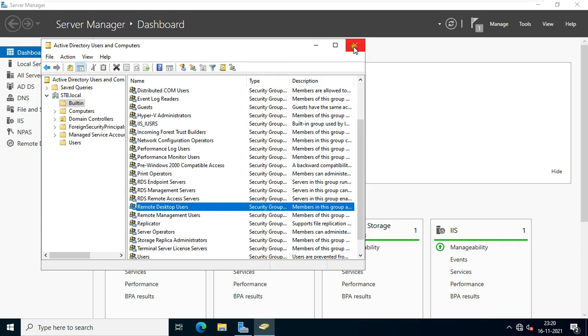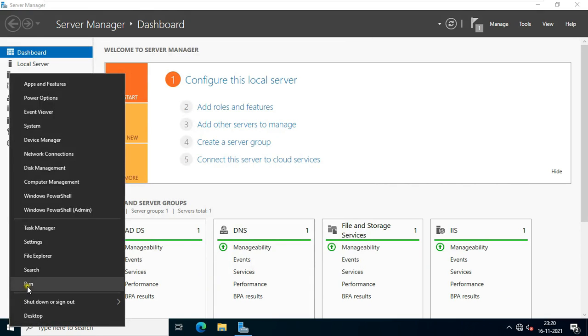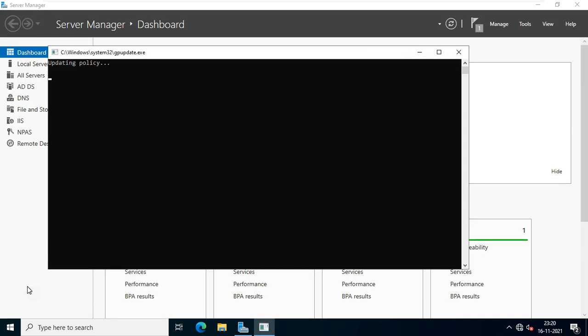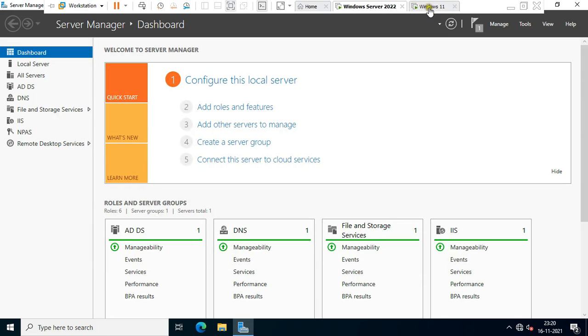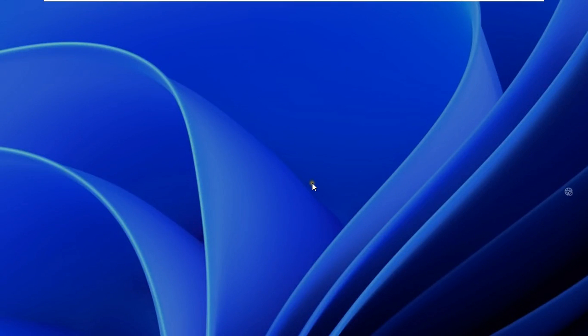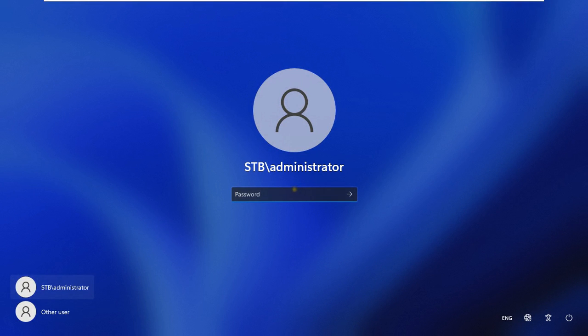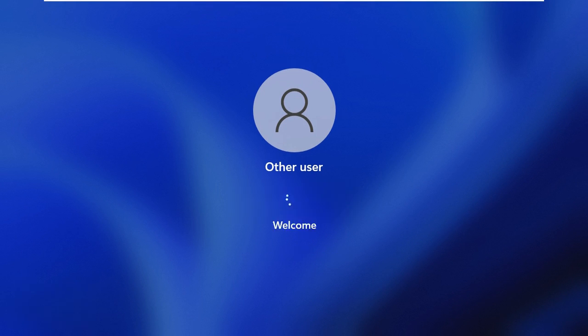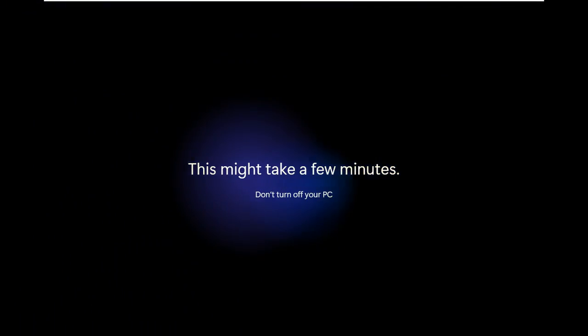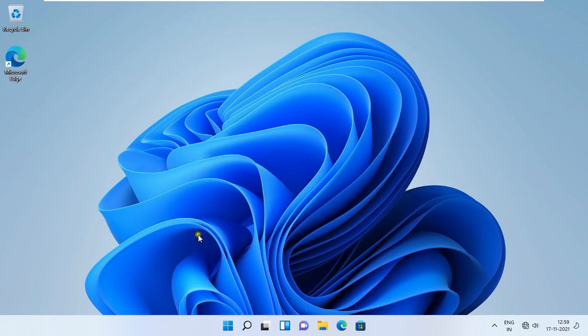Let's close aduc. Go to run. Type gp update. Then press enter. Go to another client machine. Log on as domain user. Click on other user. Type bob. Fill password. Then press enter.